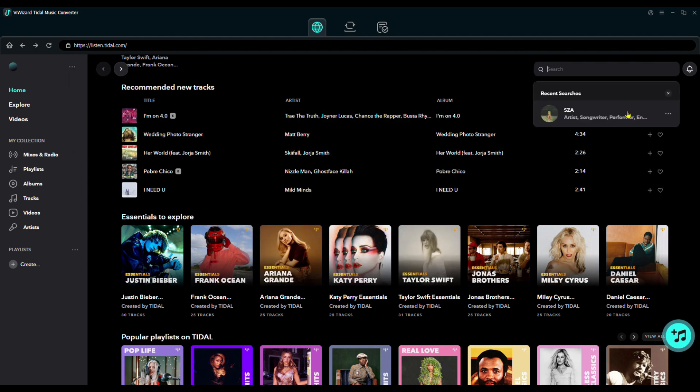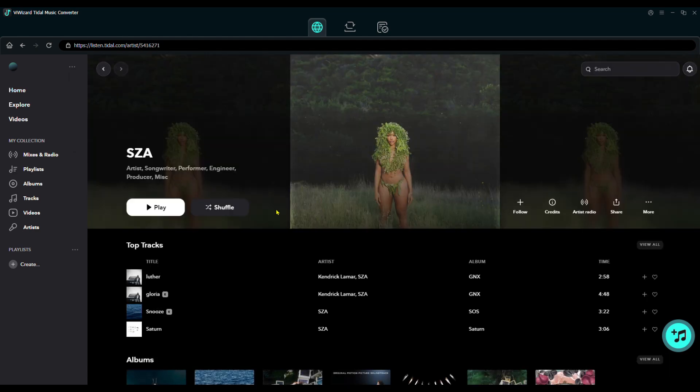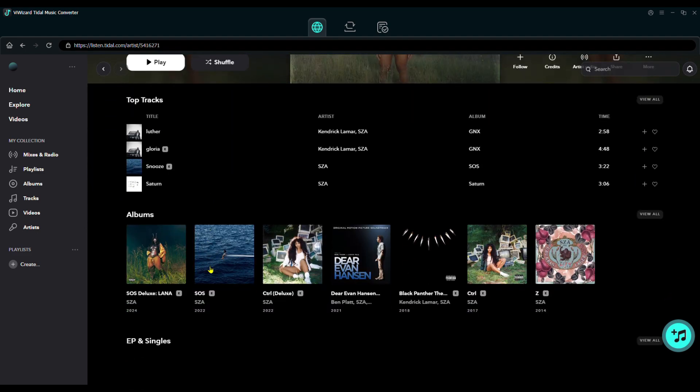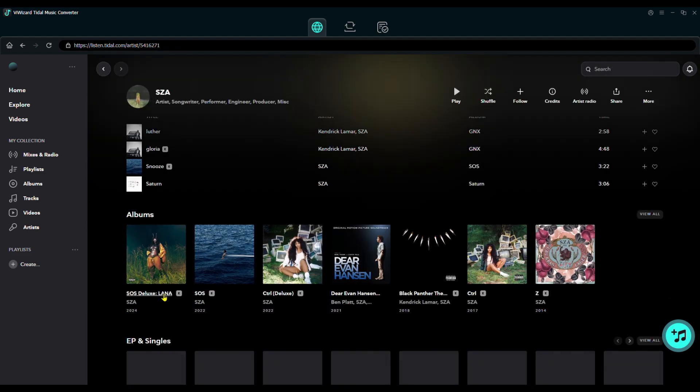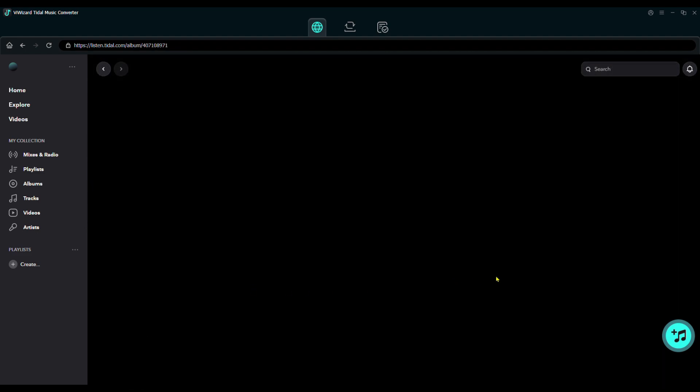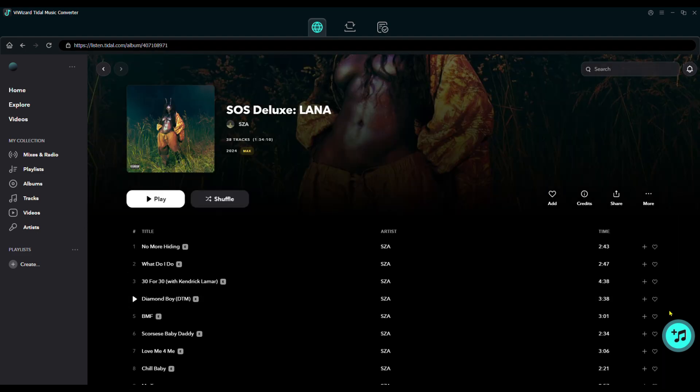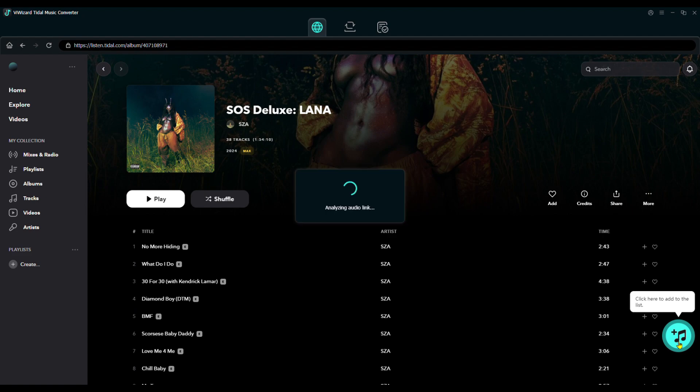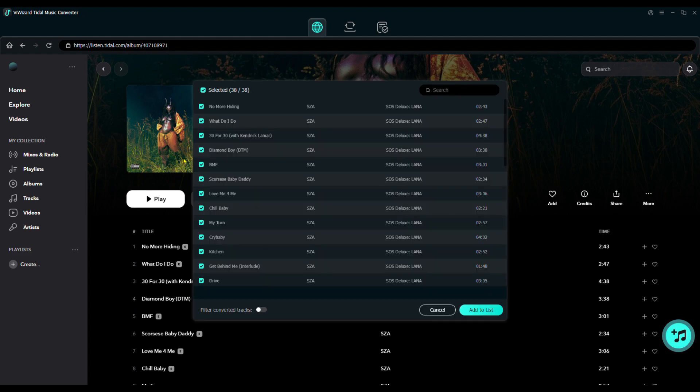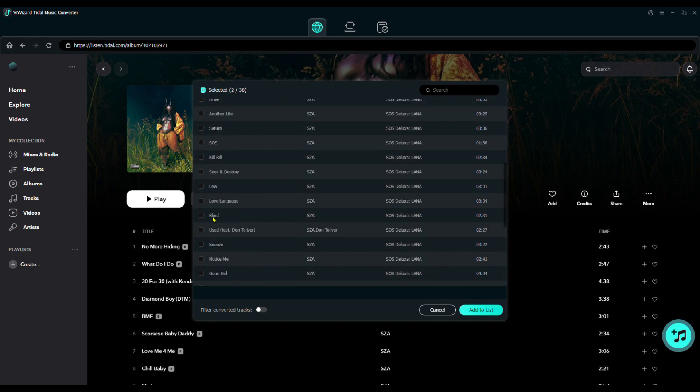Now, find the song, album, or playlist you want to download. Click the Add Music icon in the bottom right. Select all tracks or pick specific ones, then click Add to List.